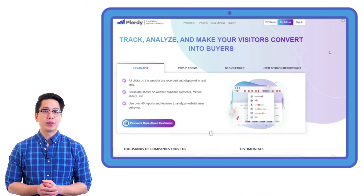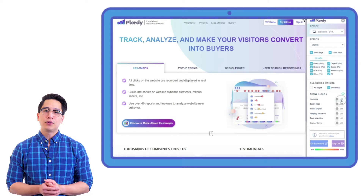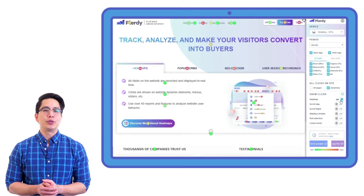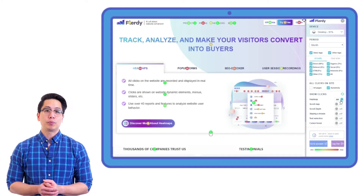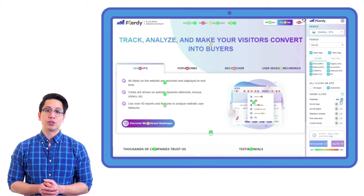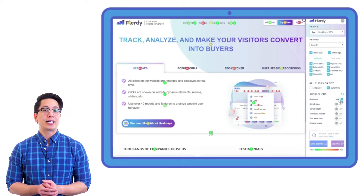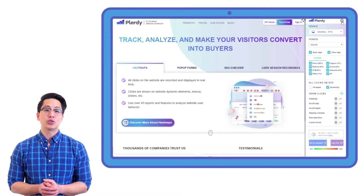For this, open the Plurdy heatmap report on the relevant page. View the click heatmap report that shows how users interact with the selected element. Determine which page elements get the majority of the first clicks — this means that users, right after entering the page, find it the most interesting or noticeable. The analysis of this data shows the main focus of the page.